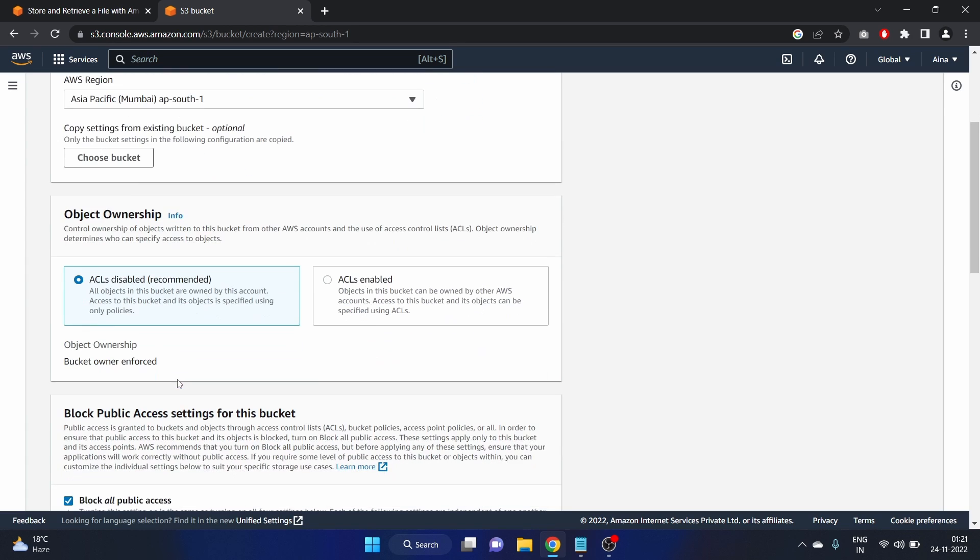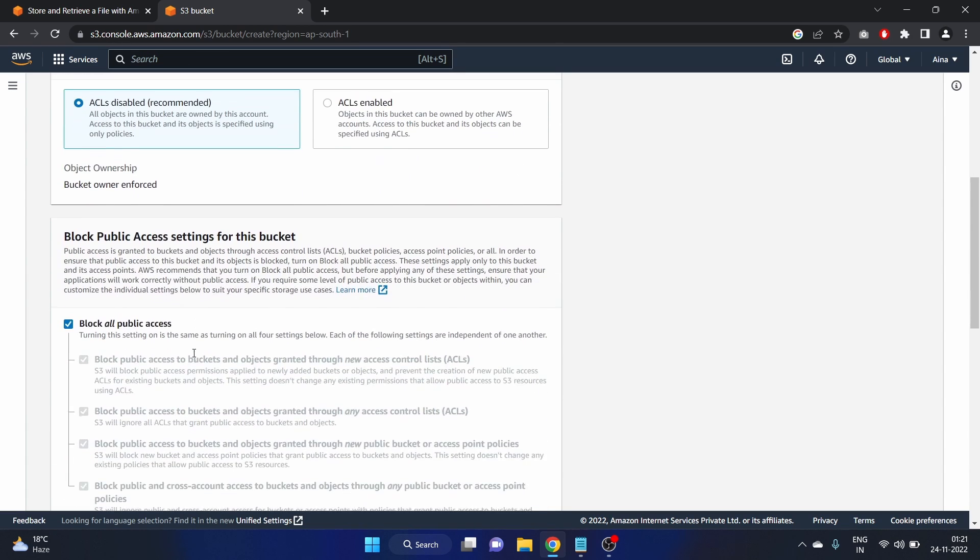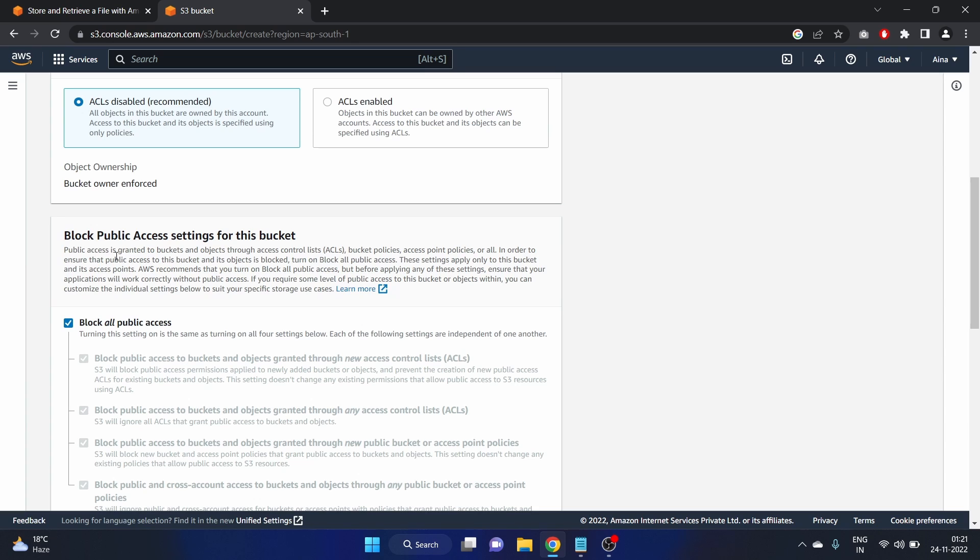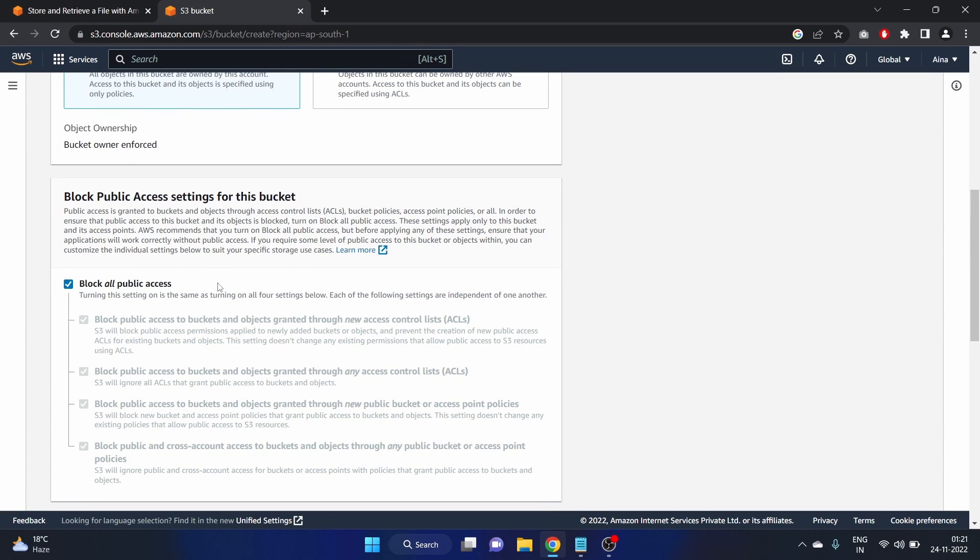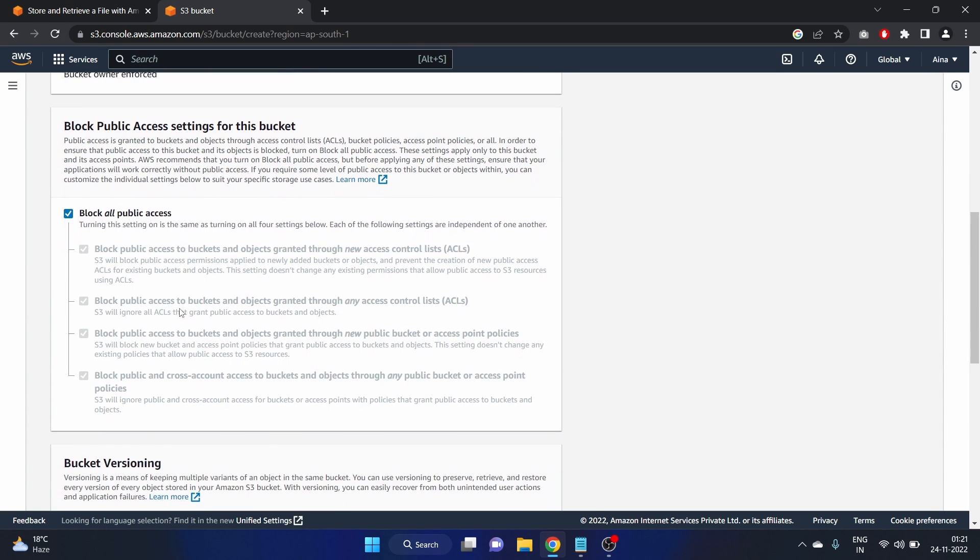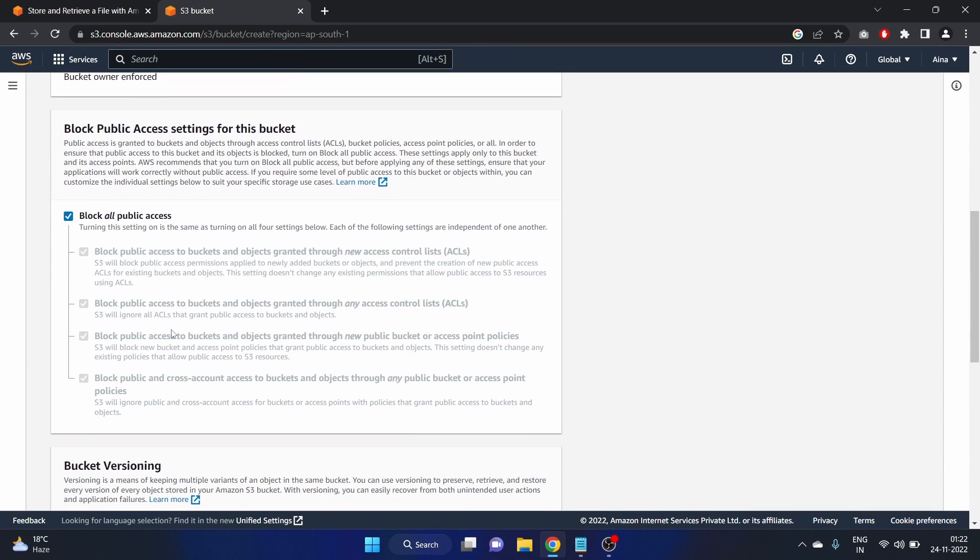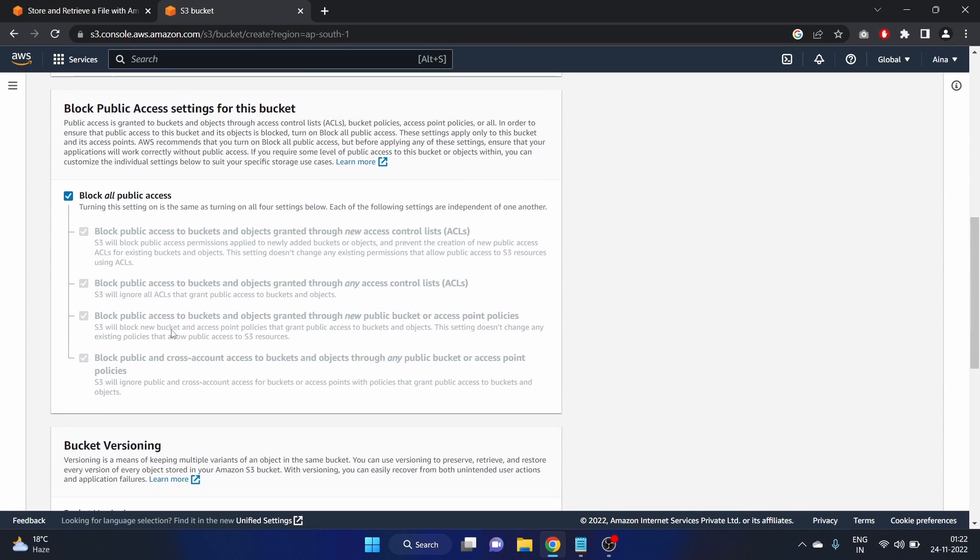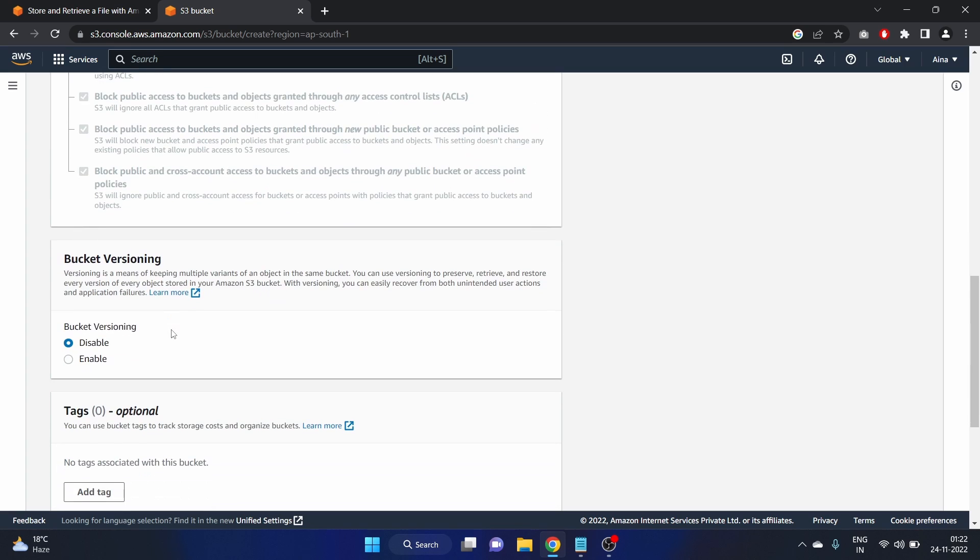Object ownership. ACLs are disabled and it is recommended. Block public access setting for this bucket. We are blocking all access here. Just leave it as it is because we are not going to give the public access in this video.